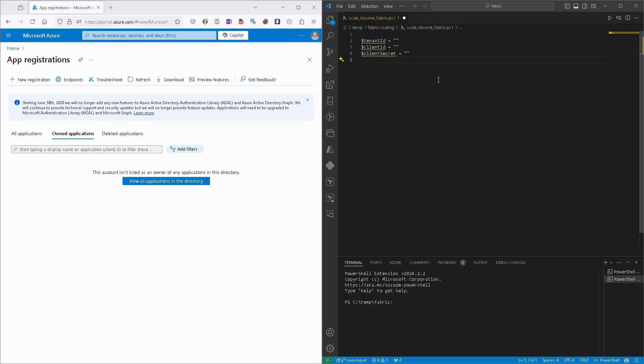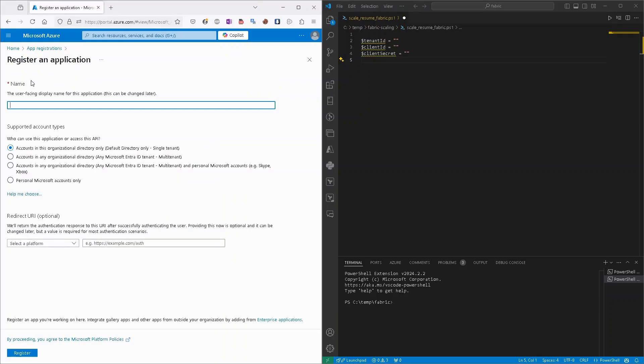To make it correctly, we need to create app registration, so create a service principal that will be used to perform all the actions on the fabric. So to create it, we need to search for app registration in Azure portal and just click new registration.